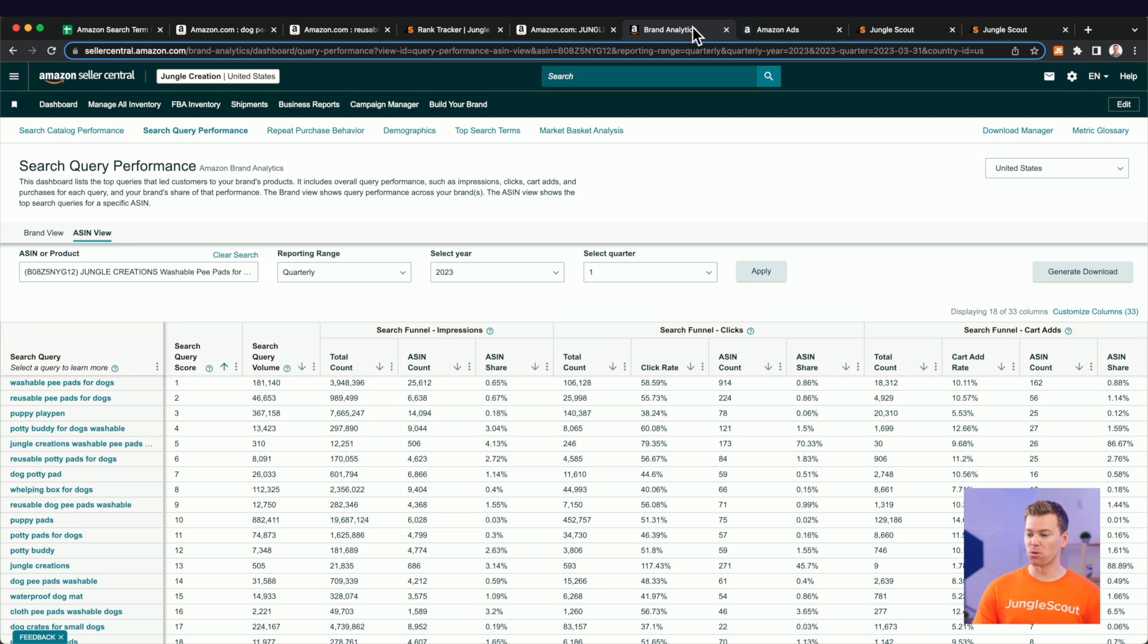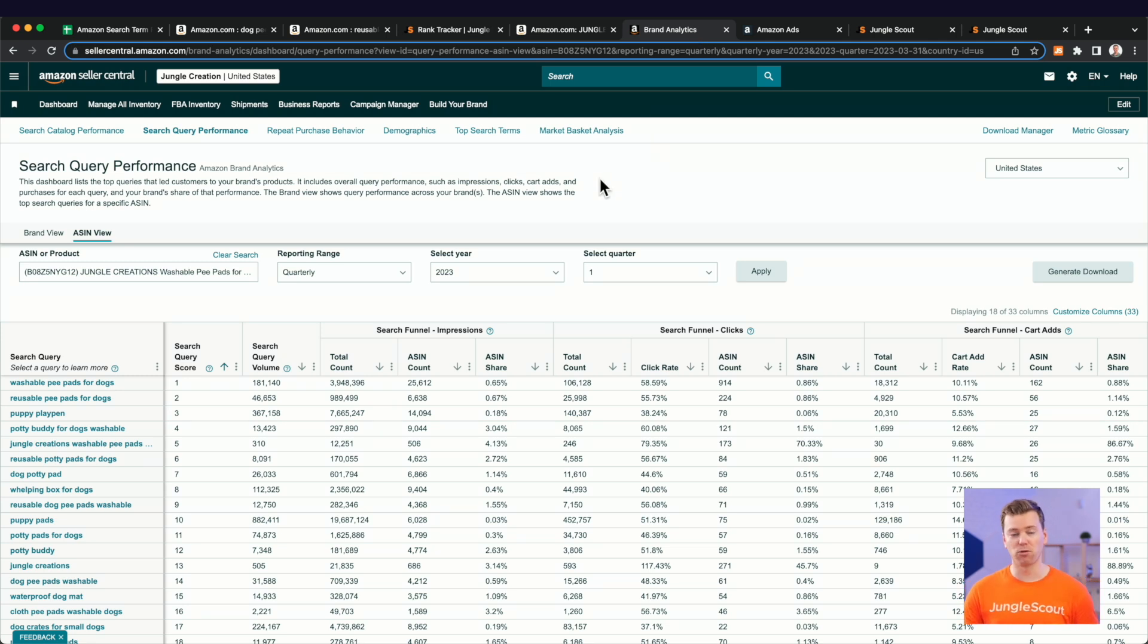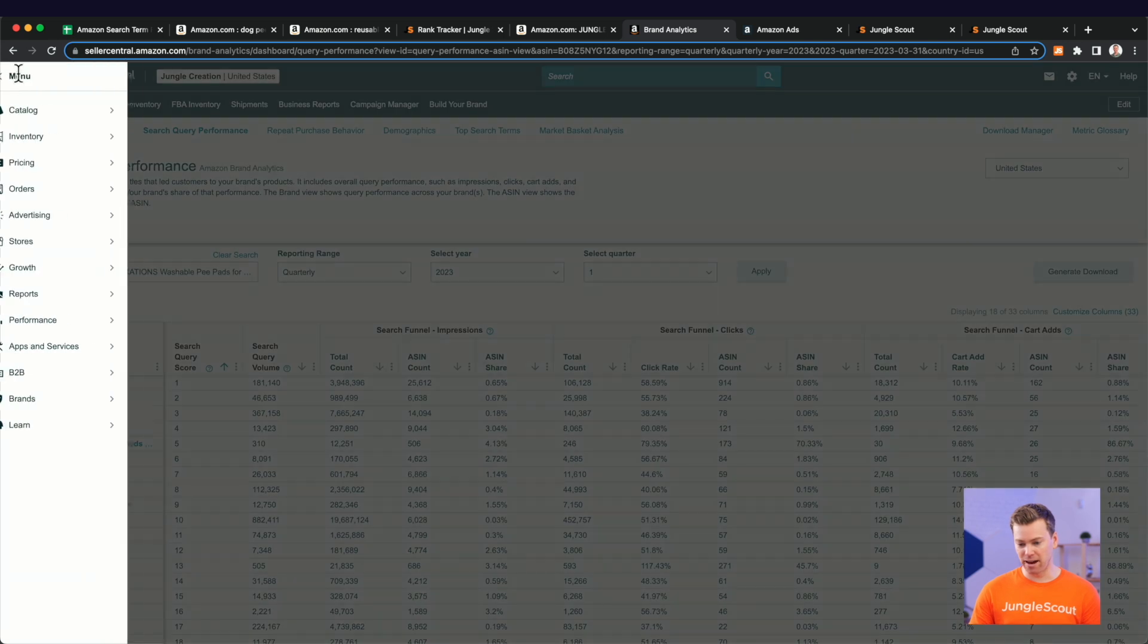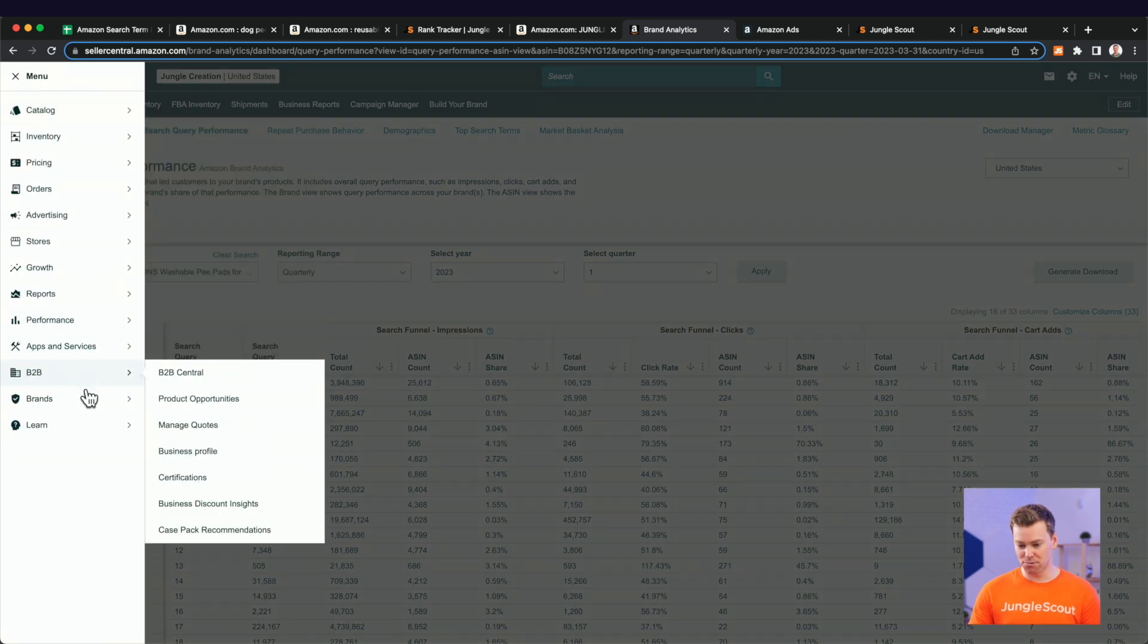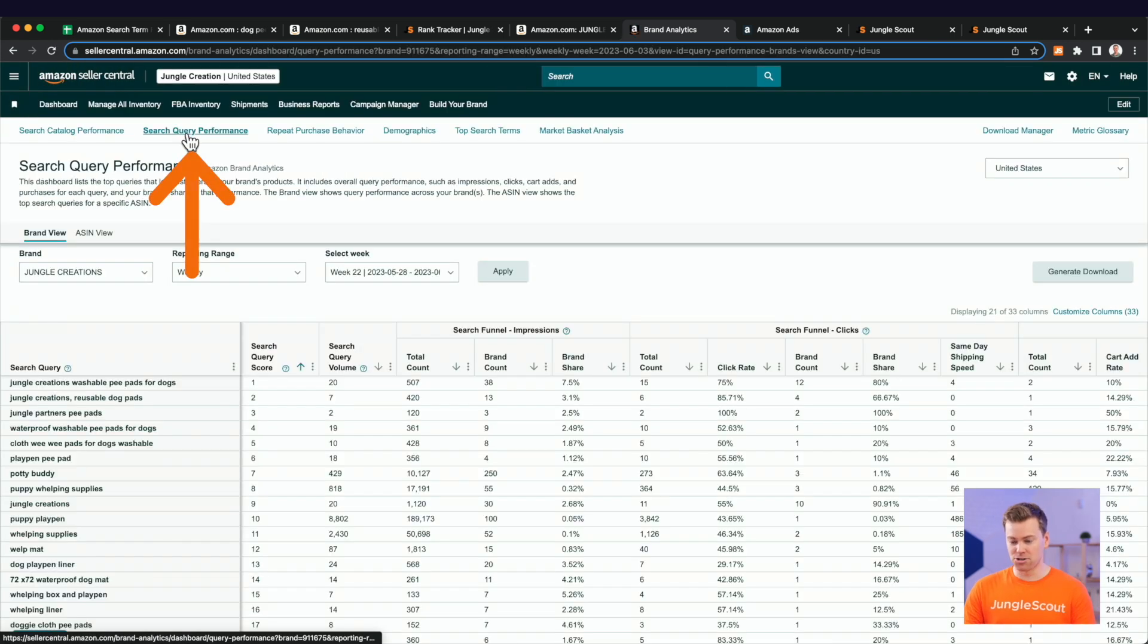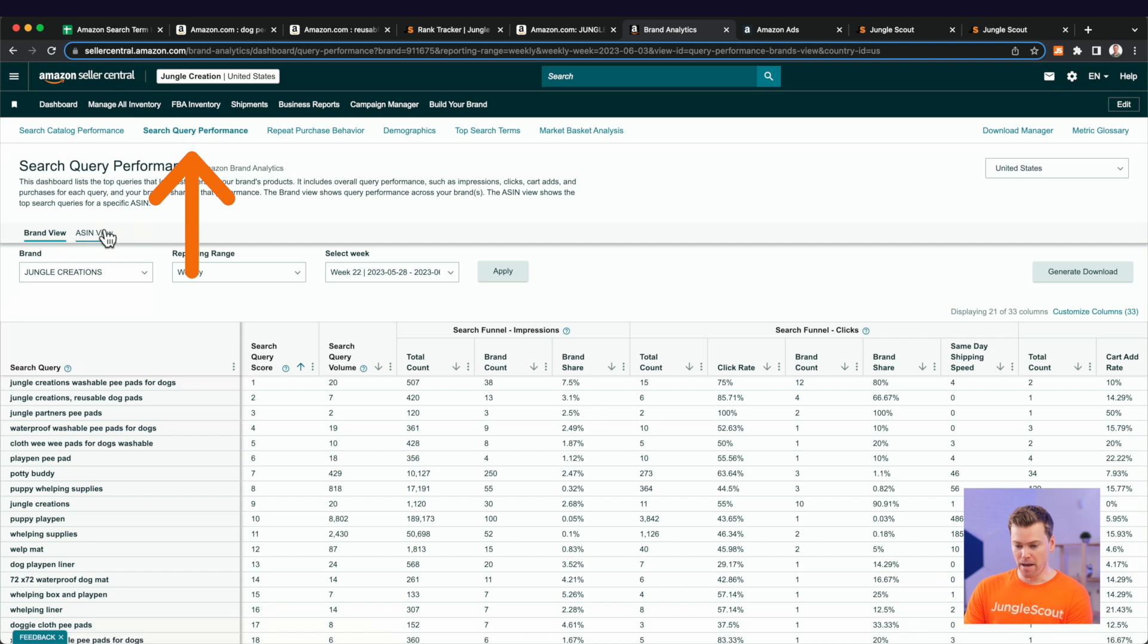Now that first report is in your brand analytics. It's the search query performance report. What this report will show you is all these top search terms that lead customers to your brand's products. And you can quickly find this under brands here and then click brand analytics and then in this search query performance tab.